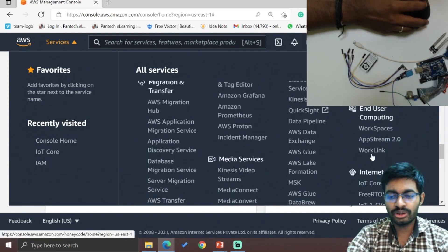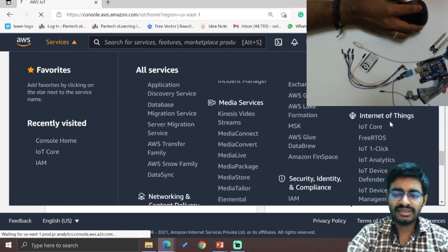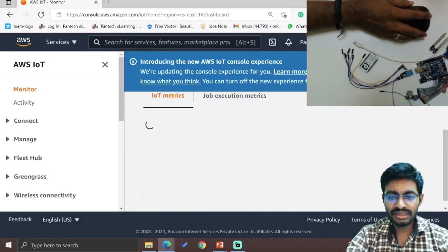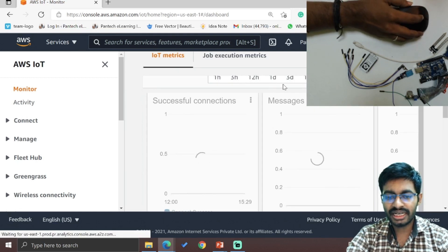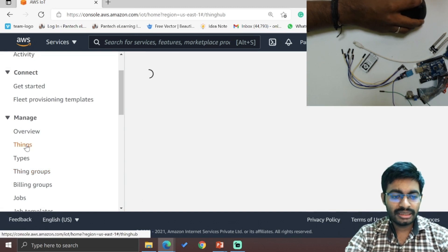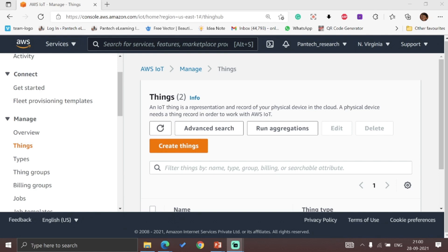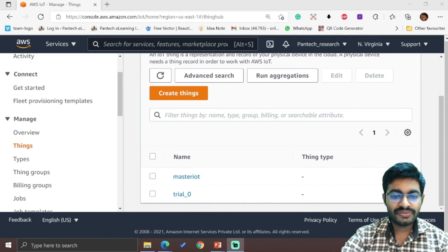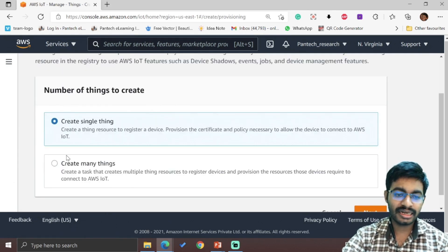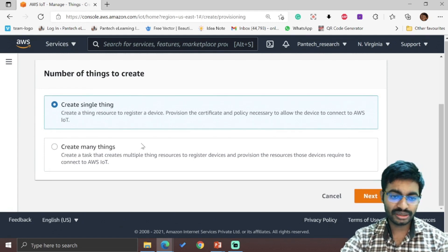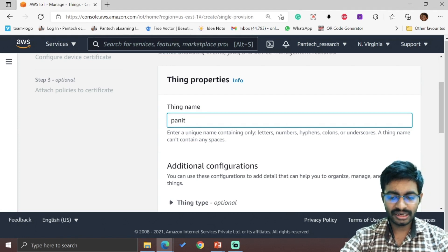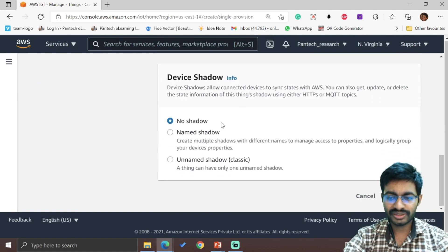From these services, we are going to work under IoT Core. I have selected IoT Core. Within this, the monitoring dashboard displays all created things for each hour or each day. To create a thing, go to Manage, then Things, and click on Create Things. We can create a single thing or many things. We are going for Create Single Thing. Enter the name of the thing — I am giving it as 'fan IoT'. No need to select additional options or shadow. Click Next, then select auto-generate a new certificate.